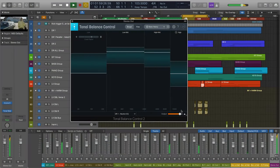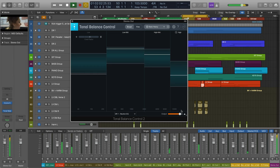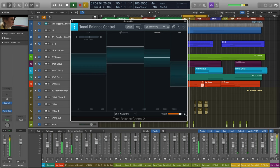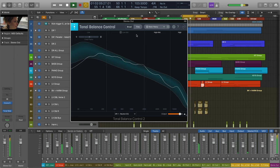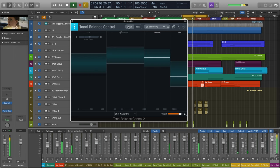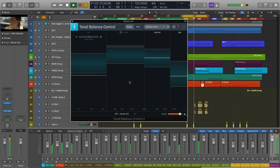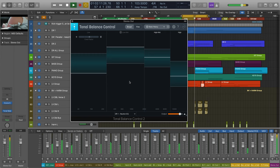Getting your mix or master to sit just right across the frequency spectrum, meaning we can clearly make out all the track elements from low frequency content like bass and kick, to high frequency content like cymbals and hi-hats, can be a difficult task.